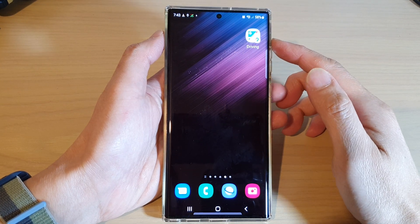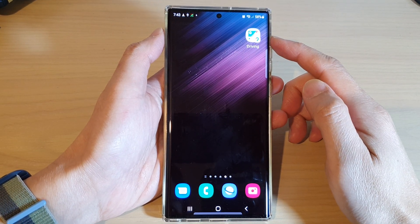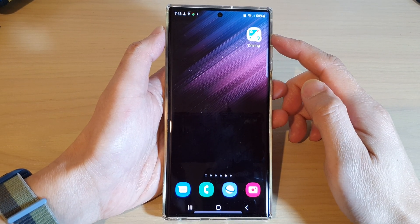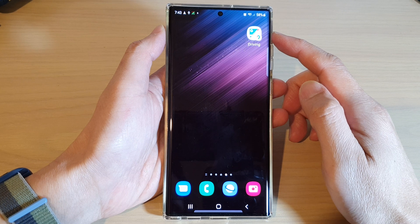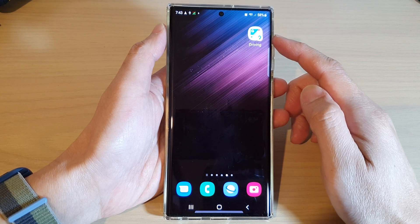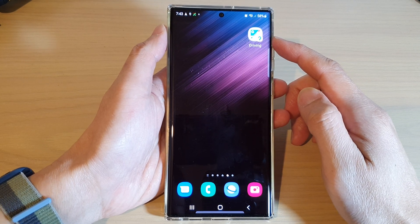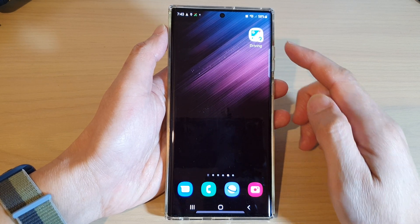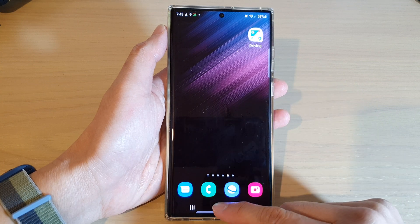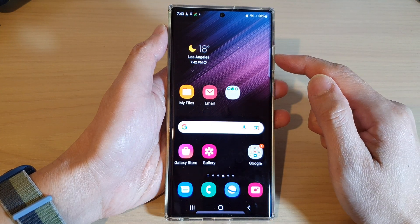In this video we're going to take a look at how you can add Google Maps driving widgets to the home screen on the Samsung Galaxy S22 series. First, tap on the home button to go back to the home screen.